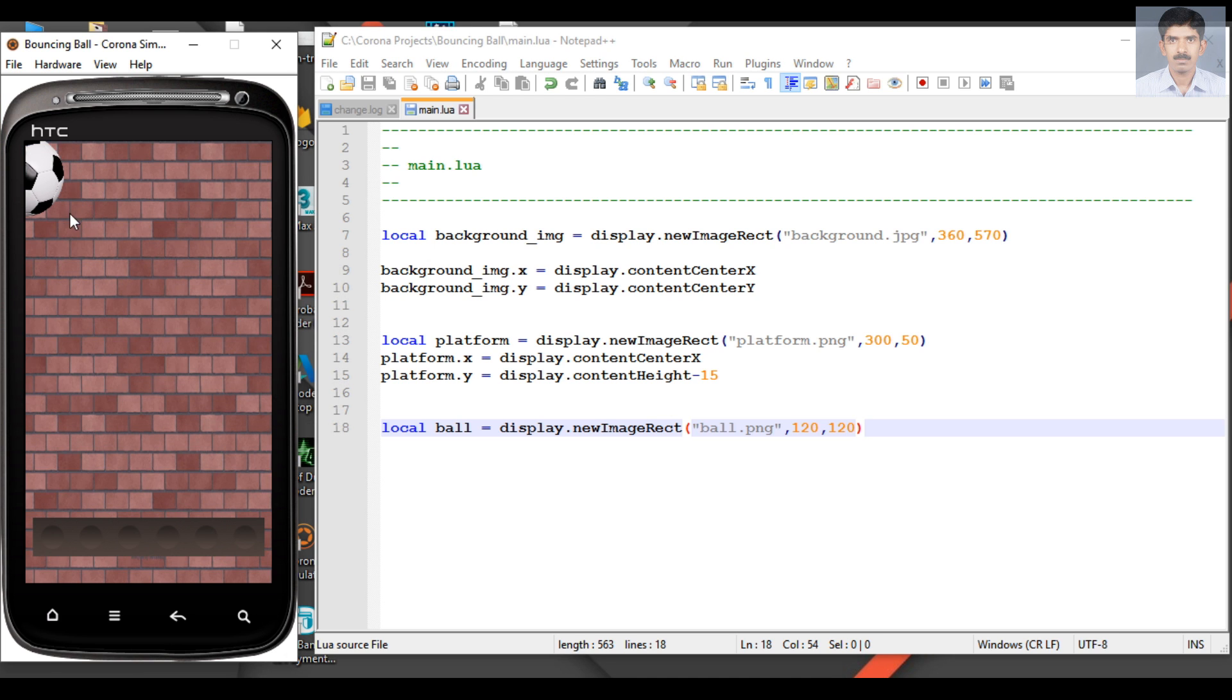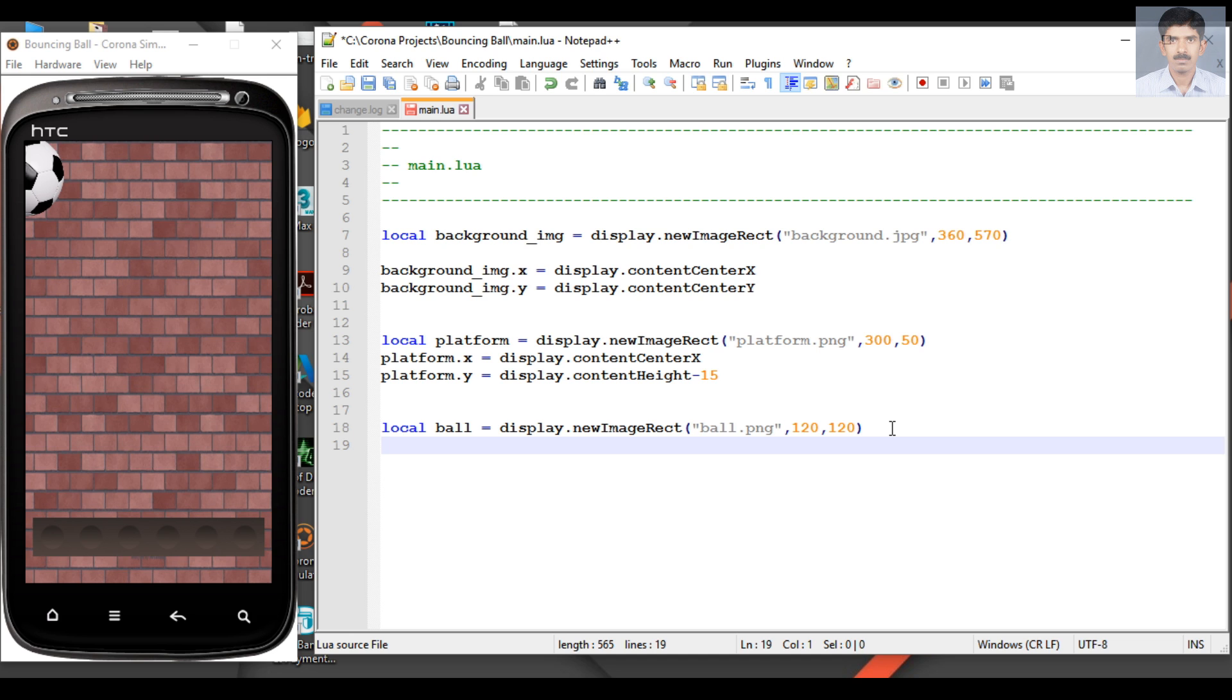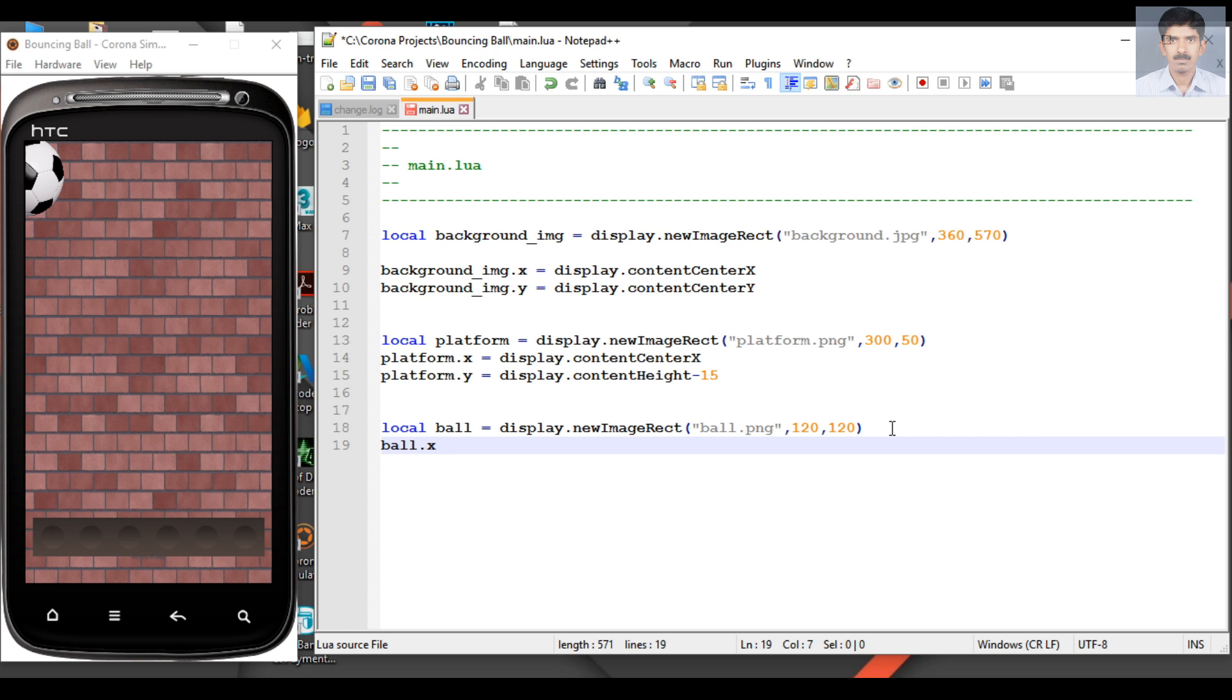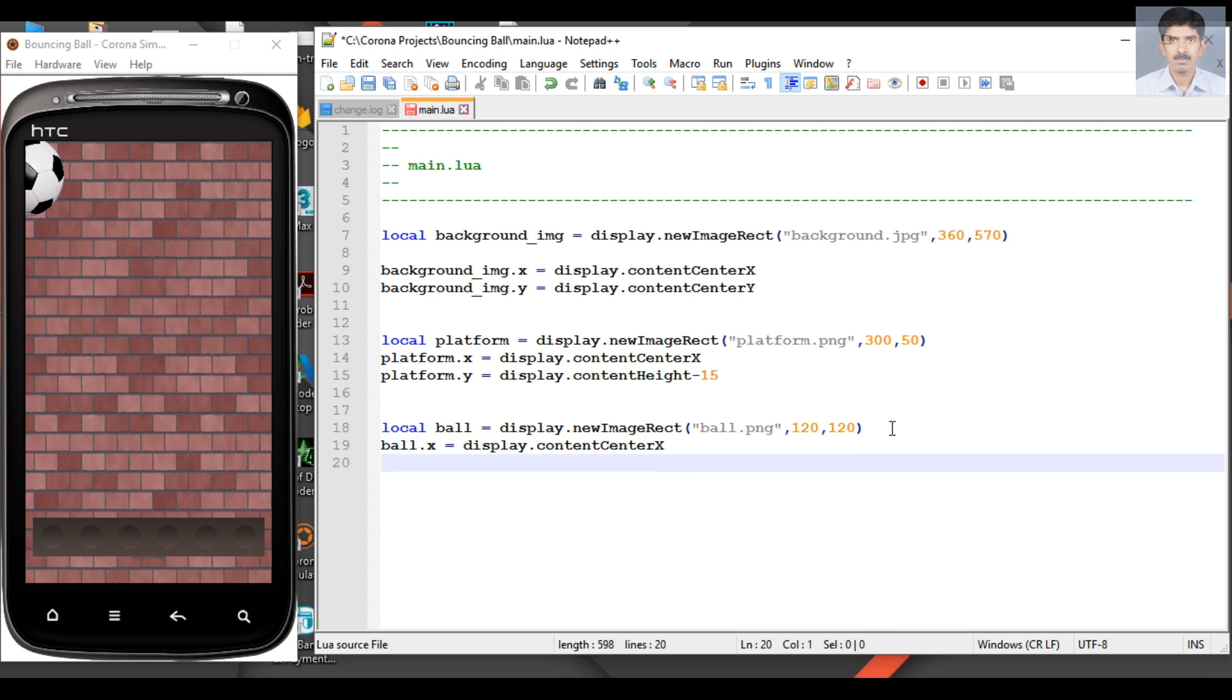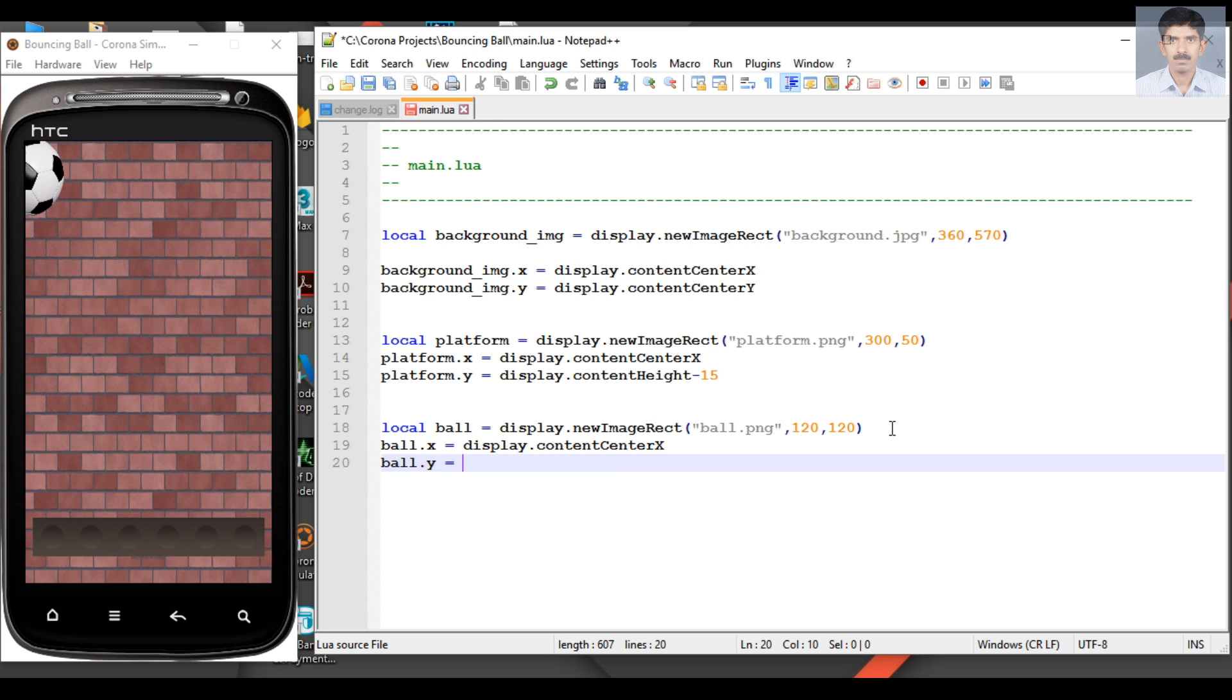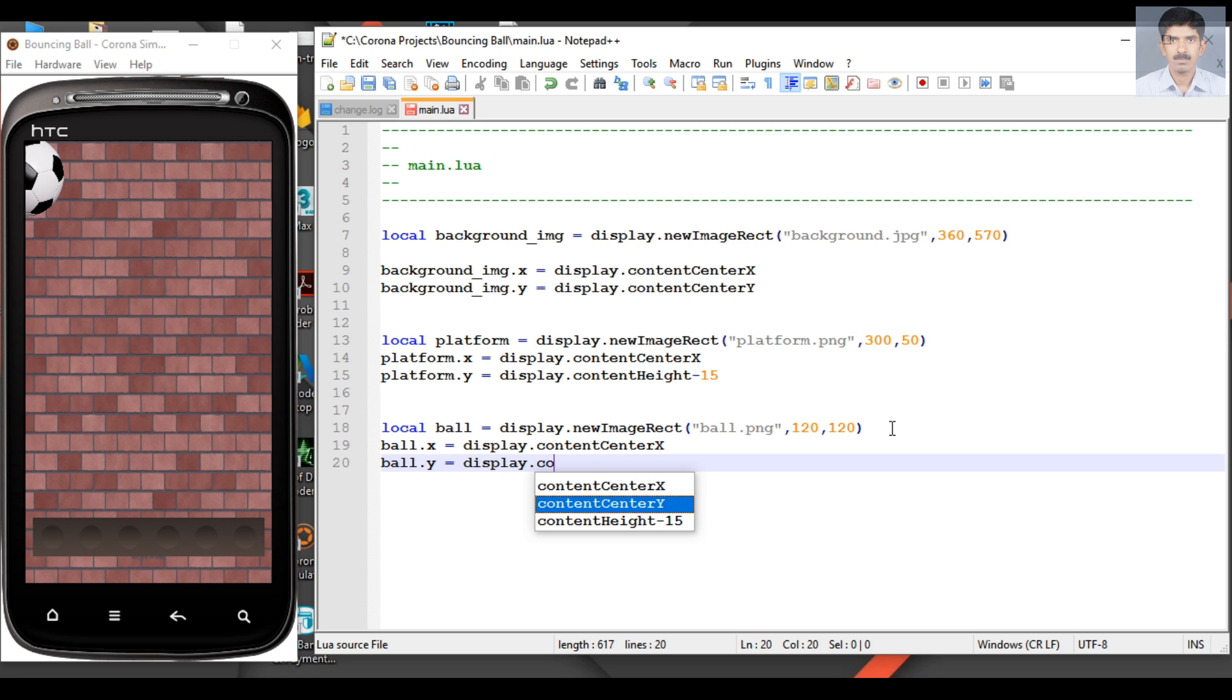Now we need to move this object to the center of the screen. We can modify the X and Y properties of that object. So ball.X equals display.contentCenterX, and ball.Y equals display.contentCenterY. This will move the object to the center of the screen.